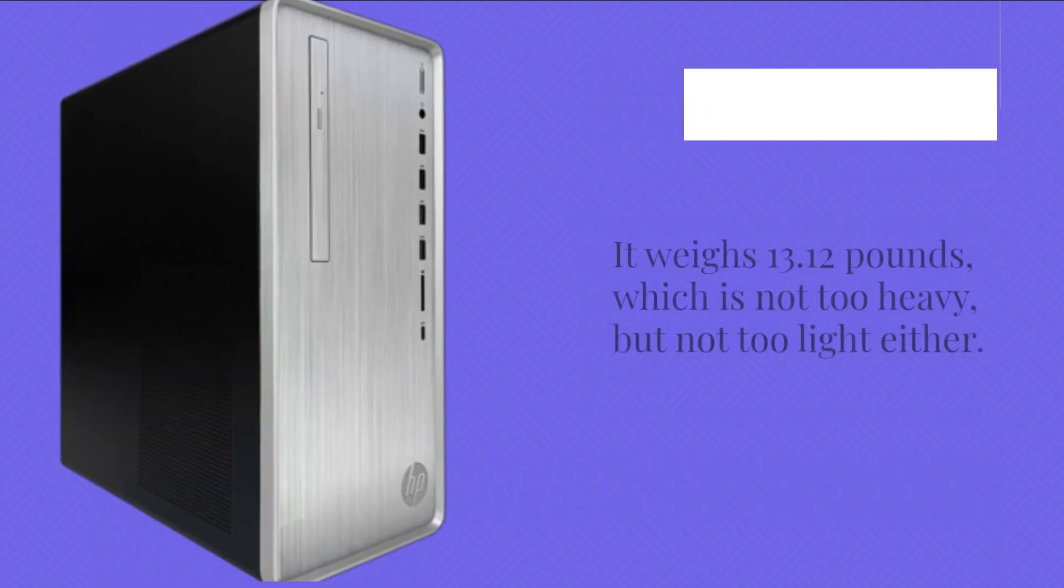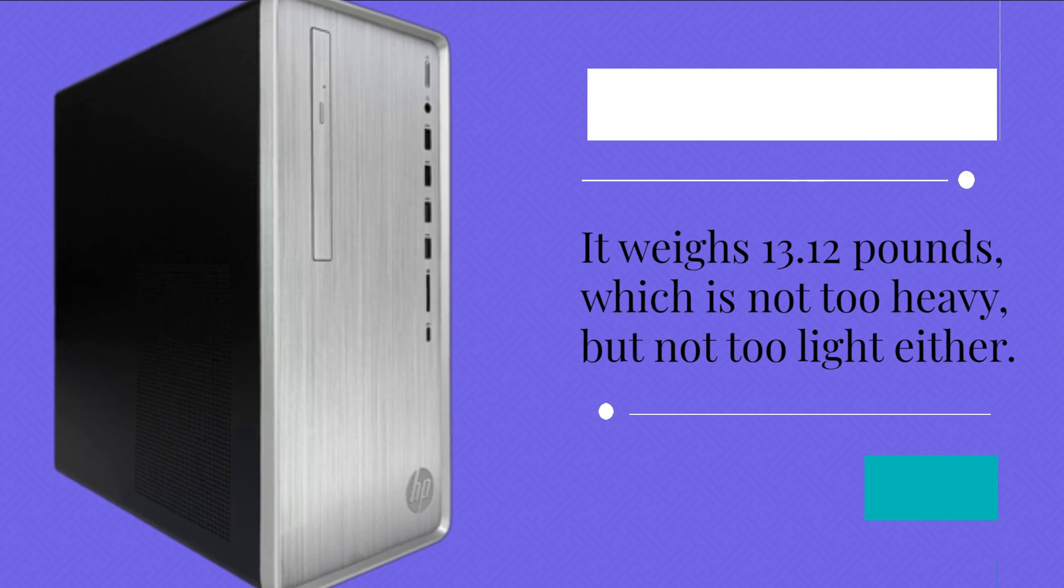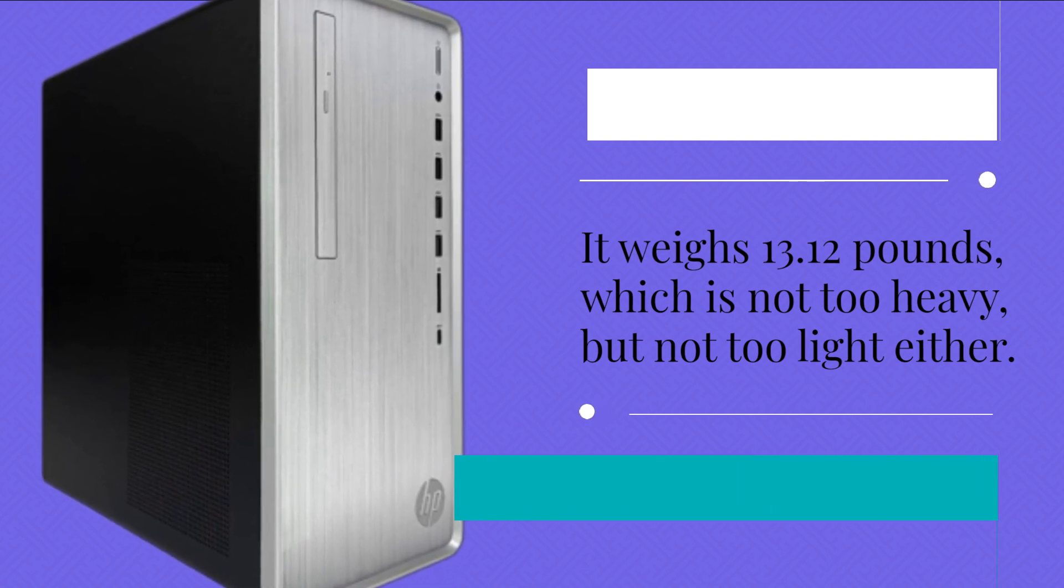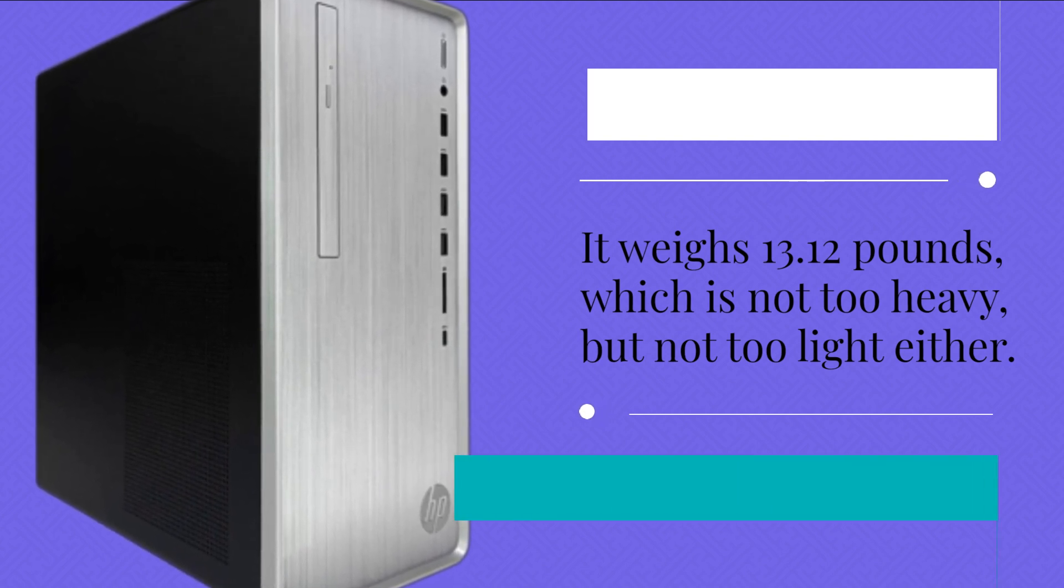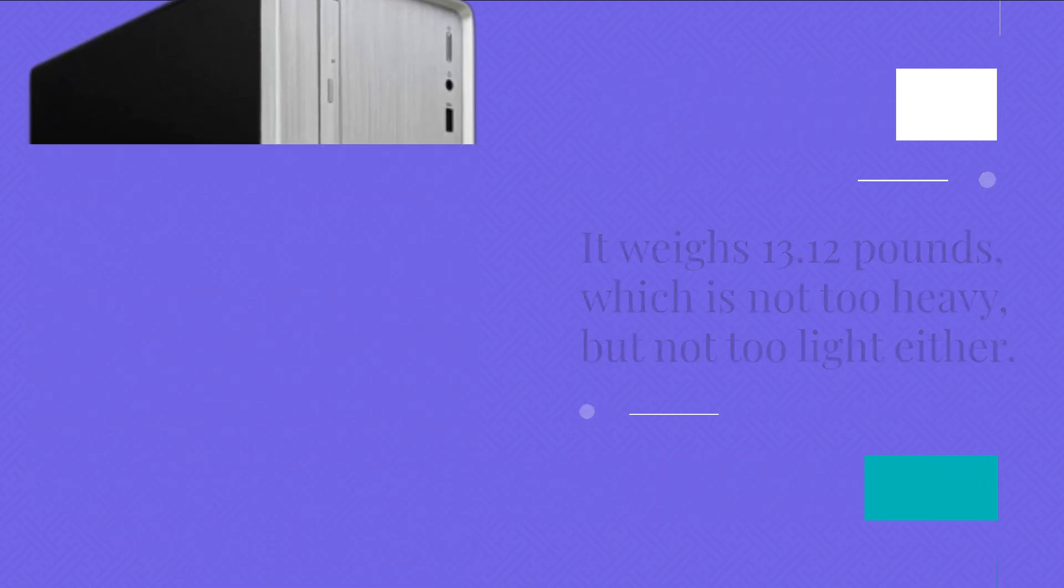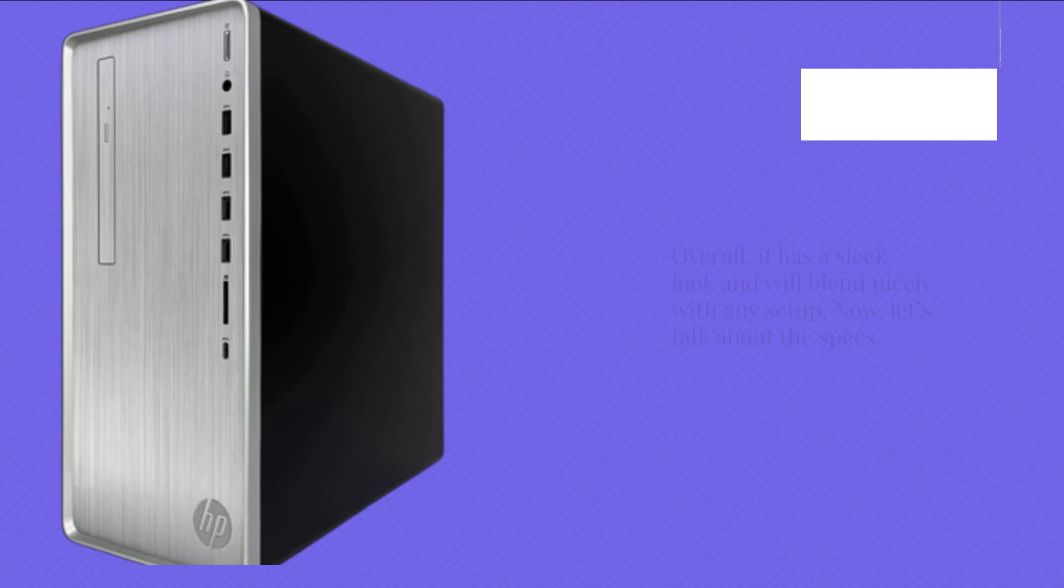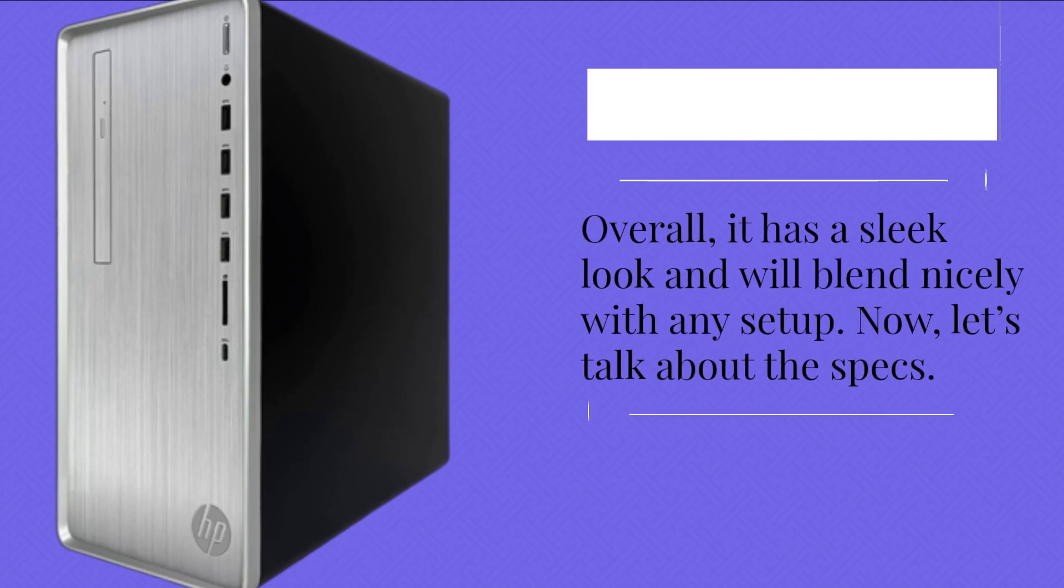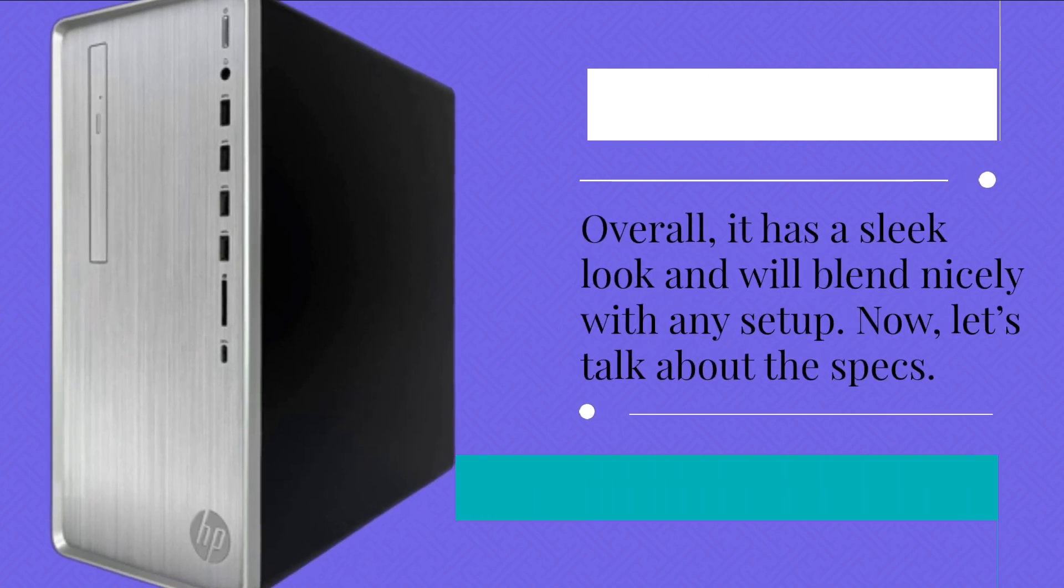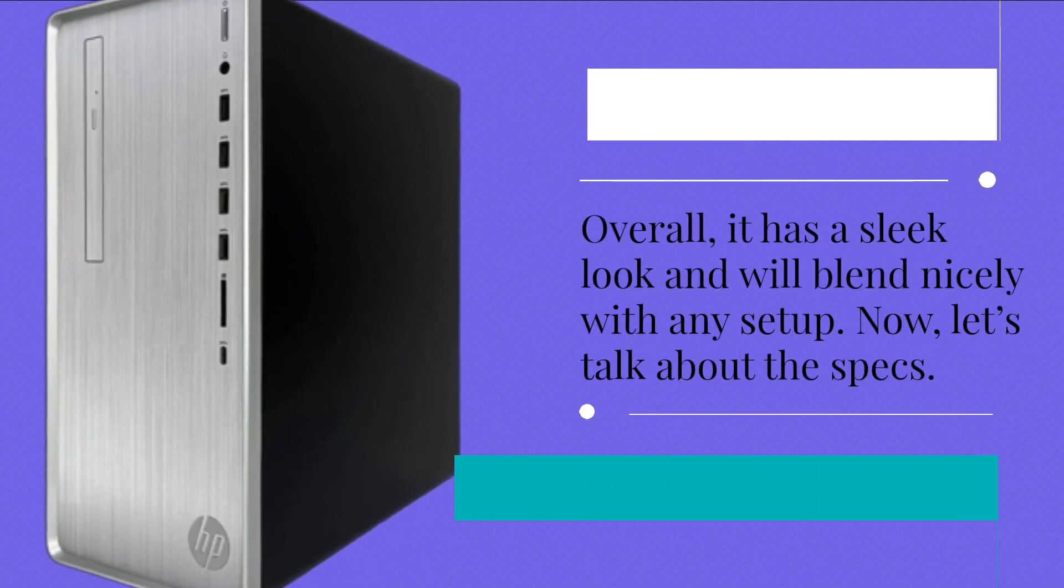It weighs 13.12 pounds, which is not too heavy but not too light either. Overall, it has a sleek look and will blend nicely with any setup.